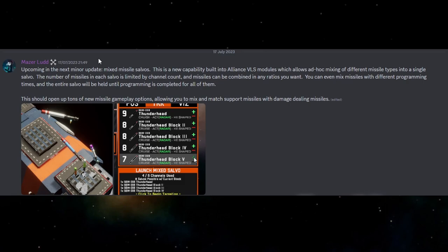The number of missiles in each salvo is going to be limited by the channel count and we'll have a look at the graphic which shows that a little bit down below. You can combine them in any ratios that you want. You can see the plus minus buttons there as well.